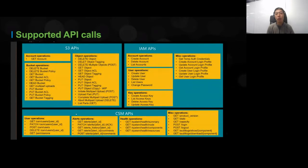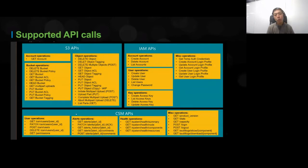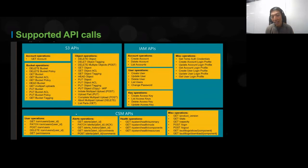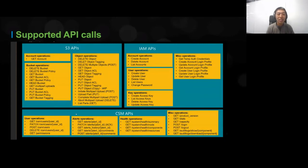We've got a bunch of API calls that we support. We are S3-compatible, so anything you want to do with S3 APIs, you can do with Cortex. We've also got management APIs where you can create accounts, delete accounts, create or delete S3 users. And we've got Cortex CSM APIs where you can get alerts, system health, and other statistics of the system itself. All of these are readily published APIs.